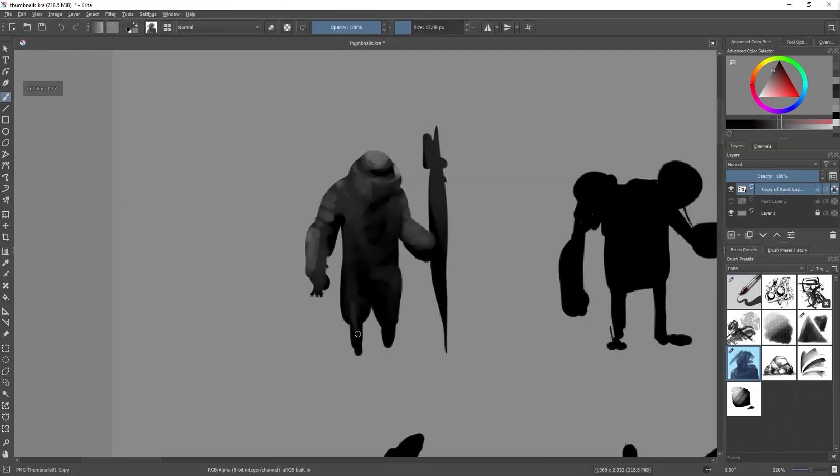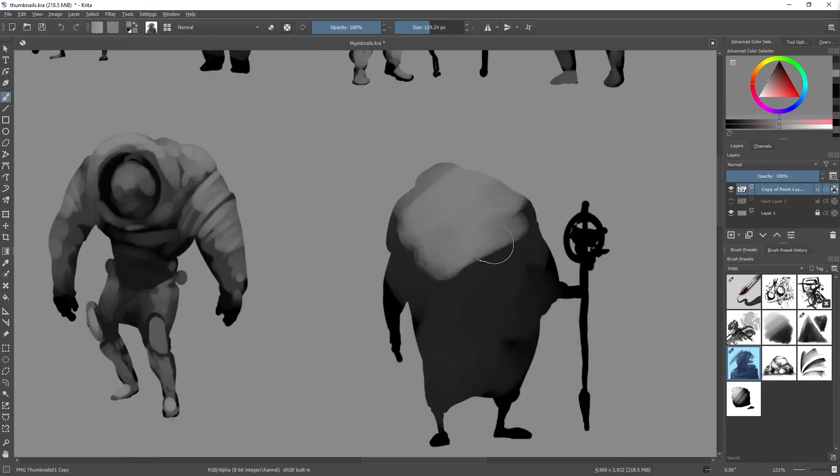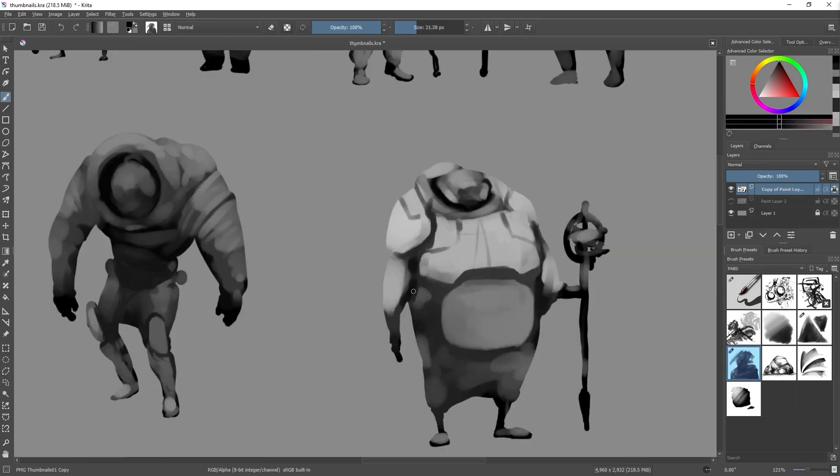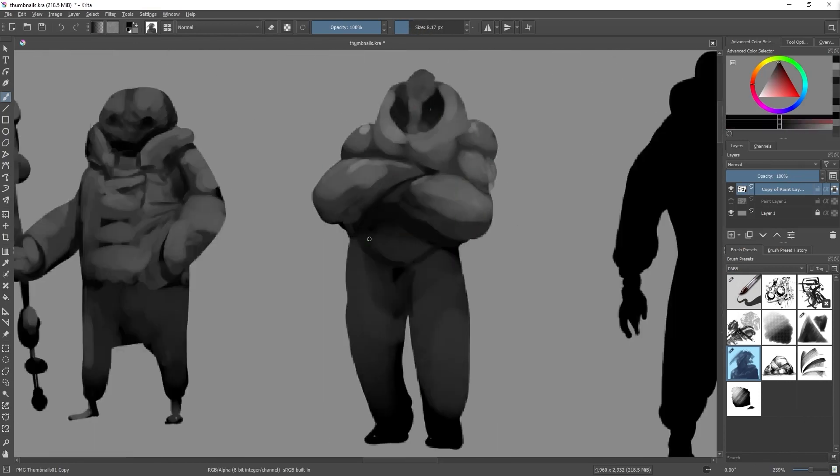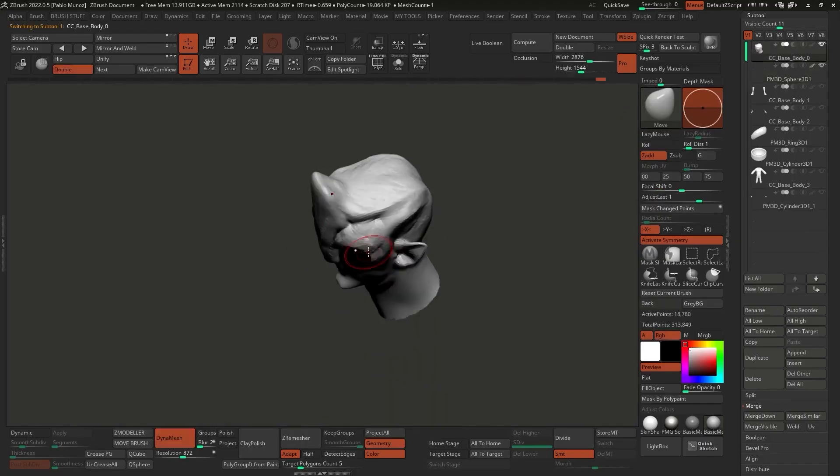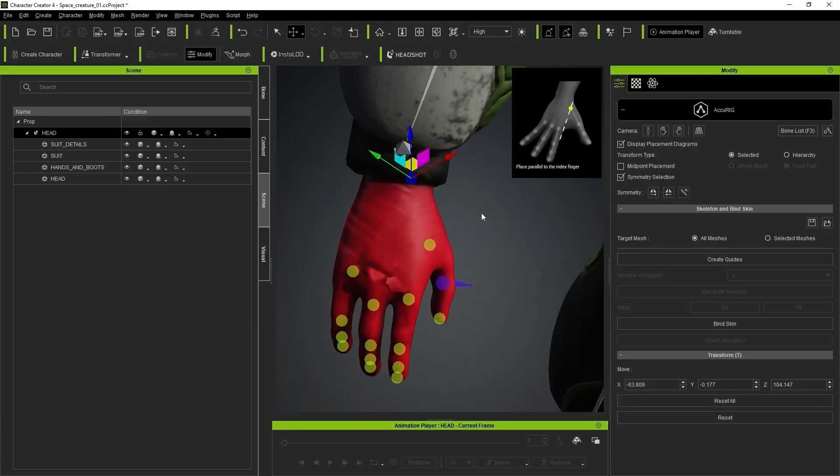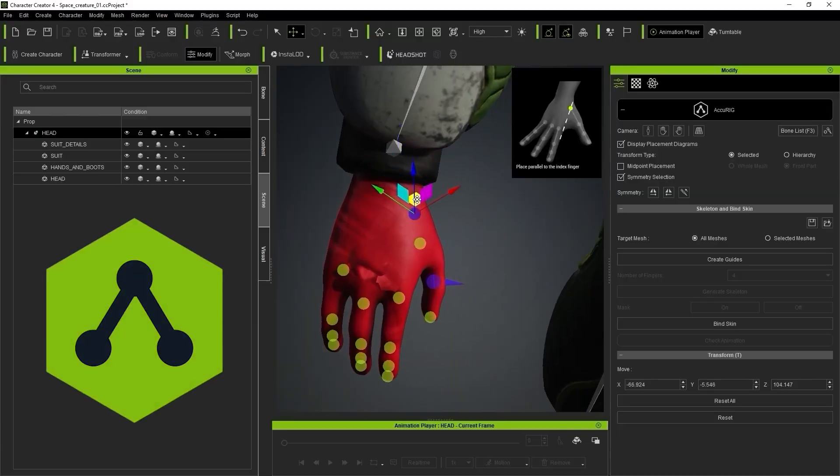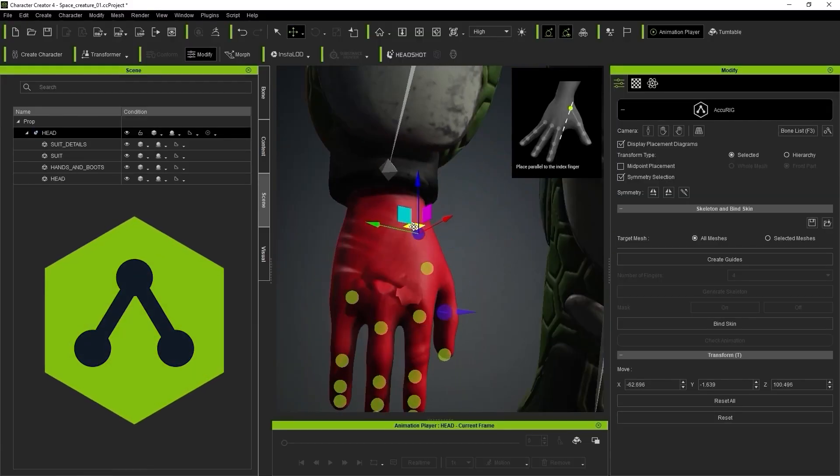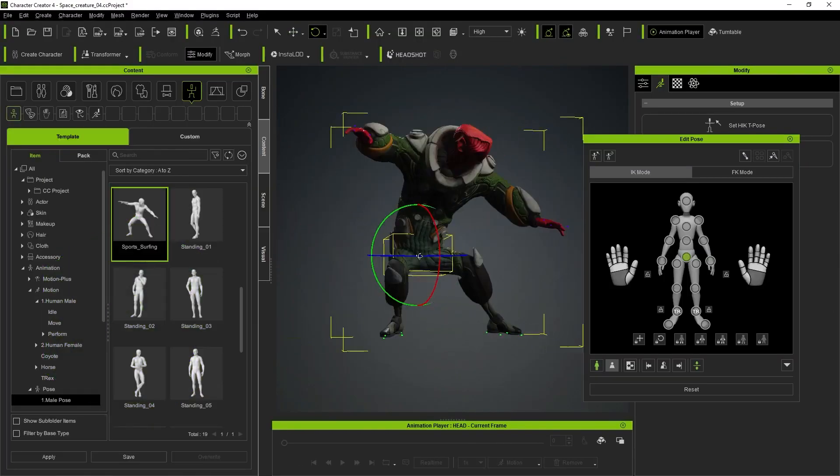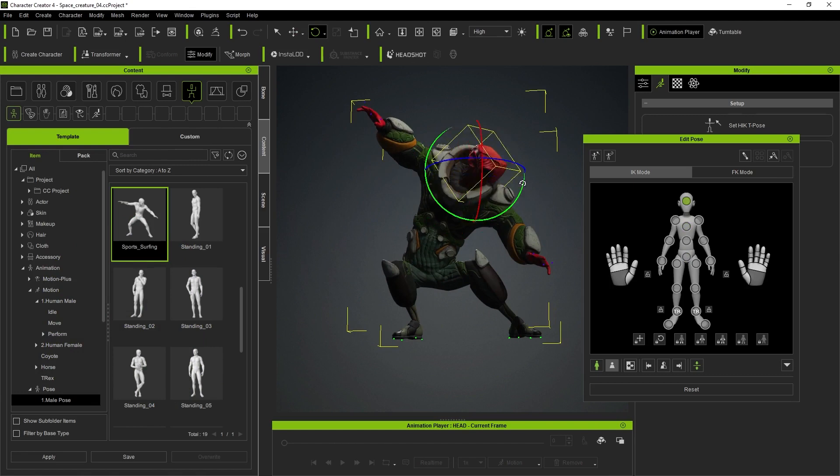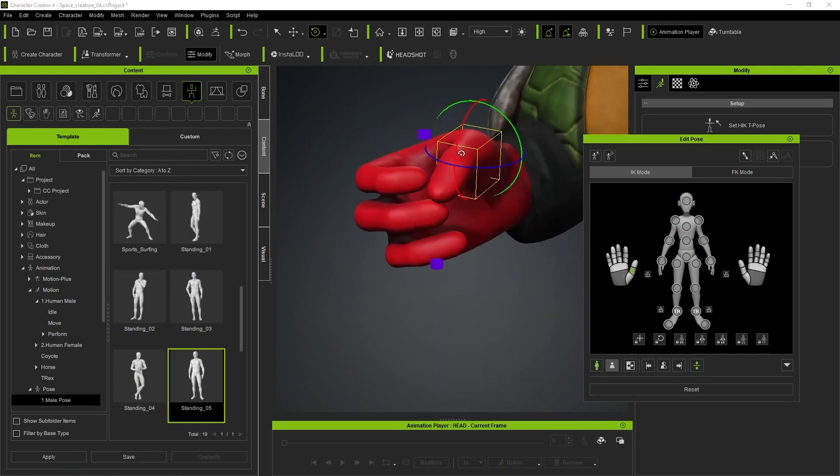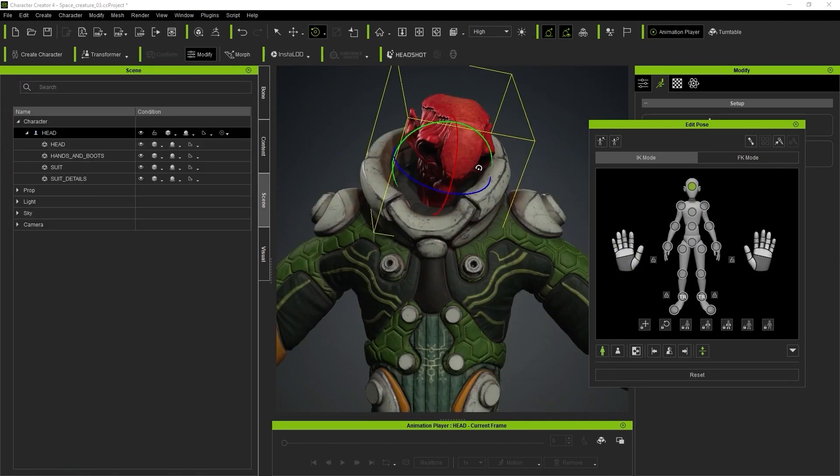So in this video series, I'm going to take you step by step through the entire process of sketching a character, sculpting it in ZBrush, and then using the Accurig tool in Character Creator 4 to set up a pose. Once you get your head around this workflow, you'll see how quick and easy it is.